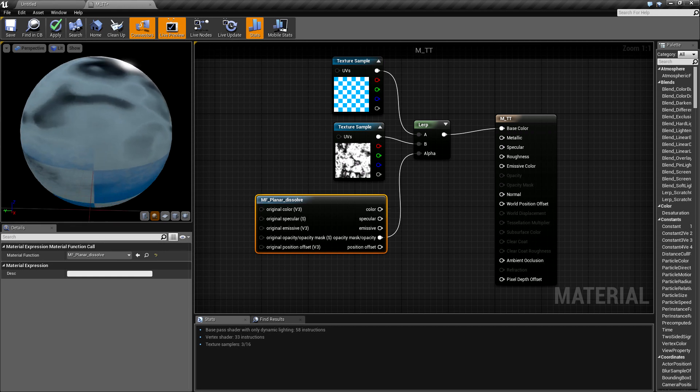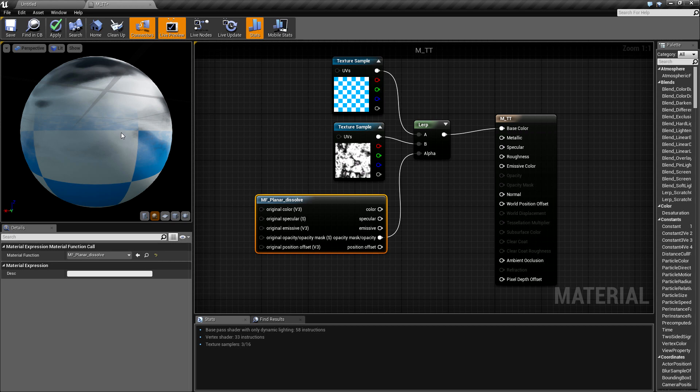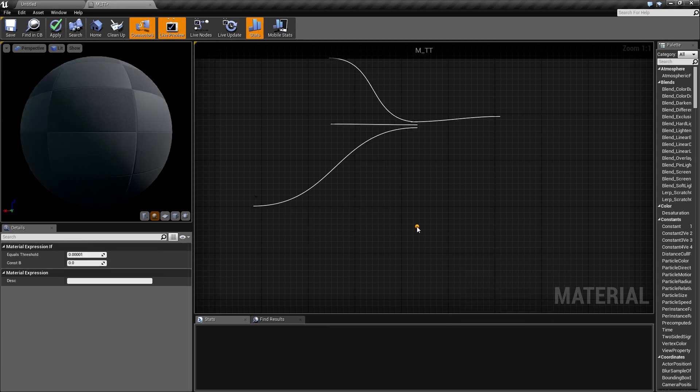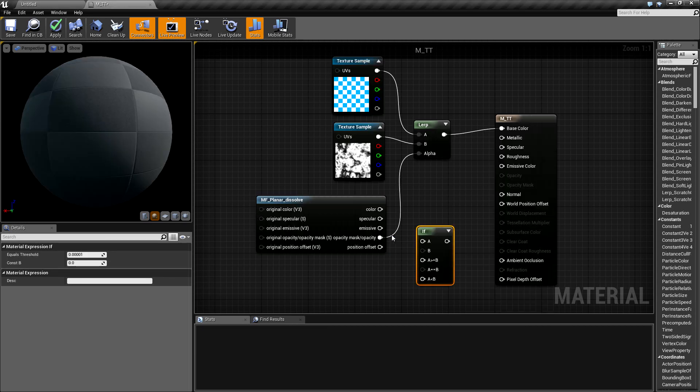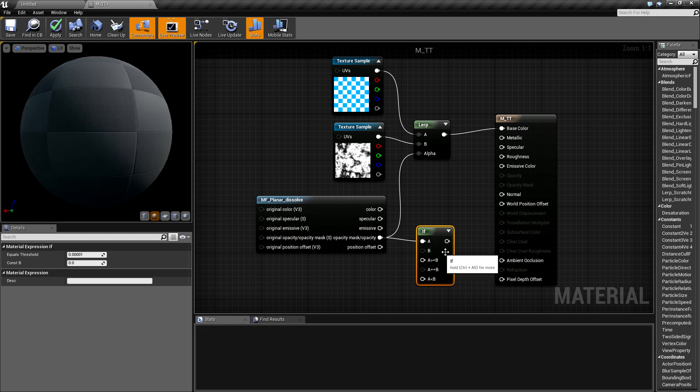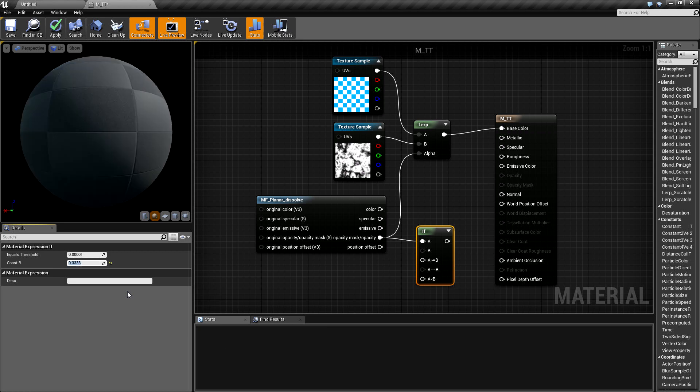The alpha value comes from the opacity mask output of the material function. As you can see, we have our transition. We probably want a sharper transition, so I will use an if node like this and type in the default opacity mask clip value.